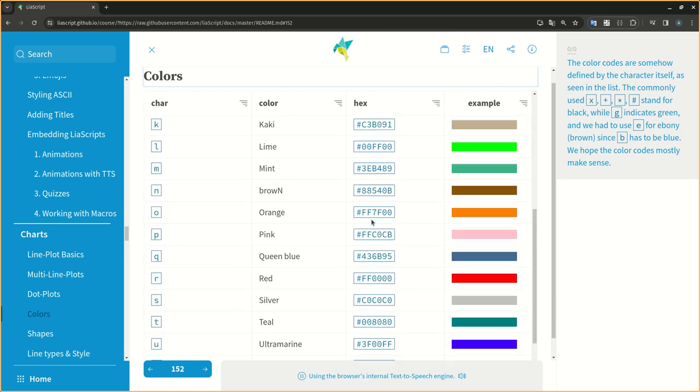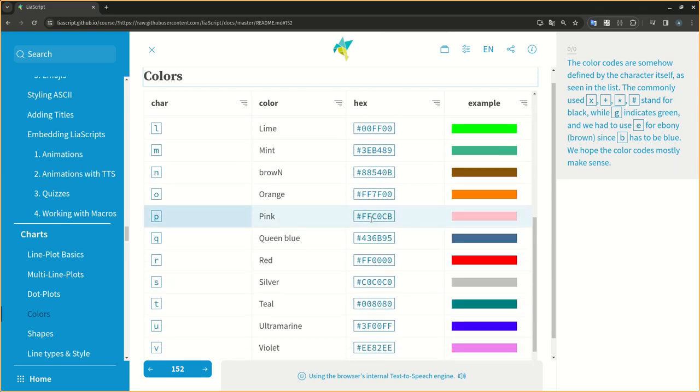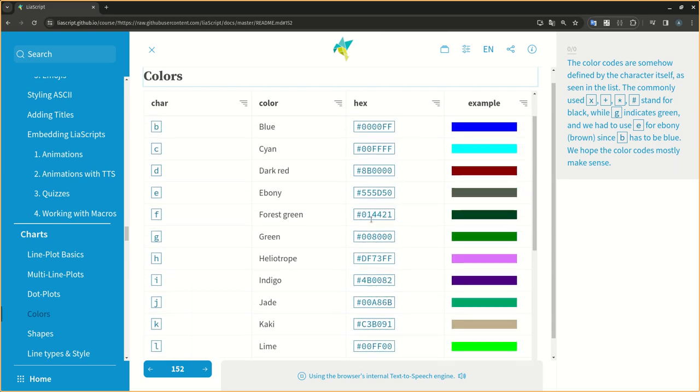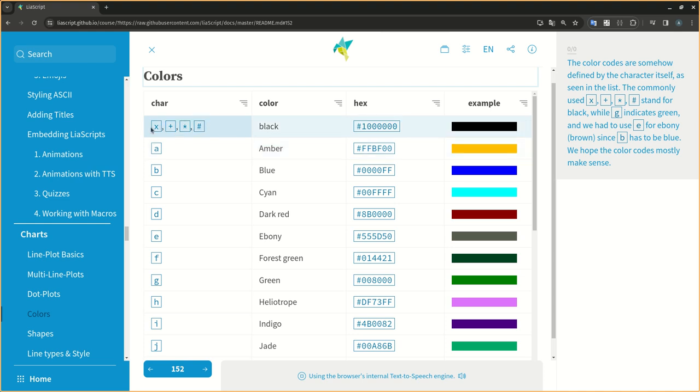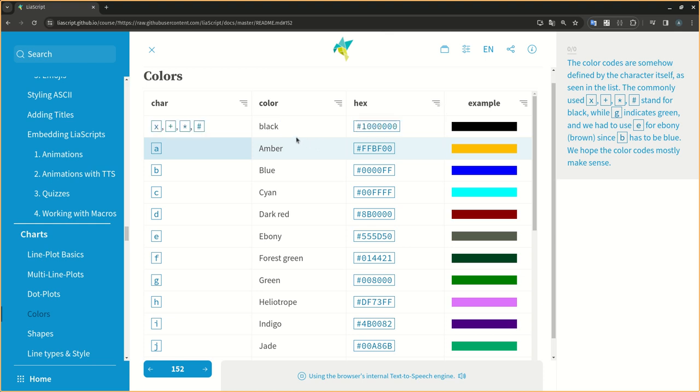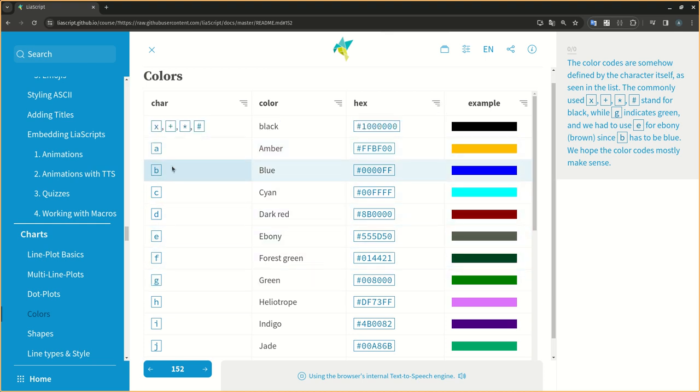The color codes are somehow defined by the character itself, as seen in the list. The commonly used X, plus, asterisk, hash stand for black, while G indicates green, and we had to use E for ebony brown, since B has to be blue. We hope the color codes mostly make sense.